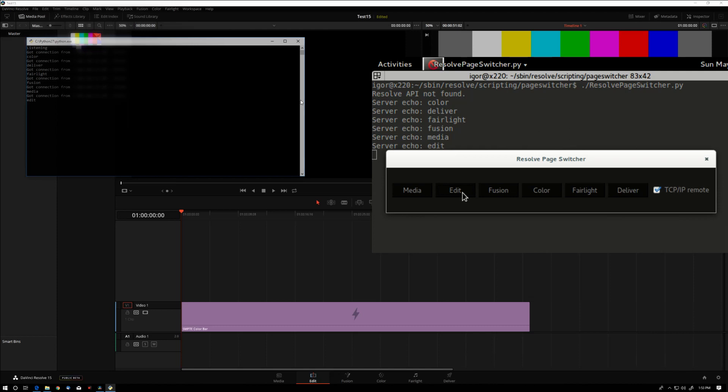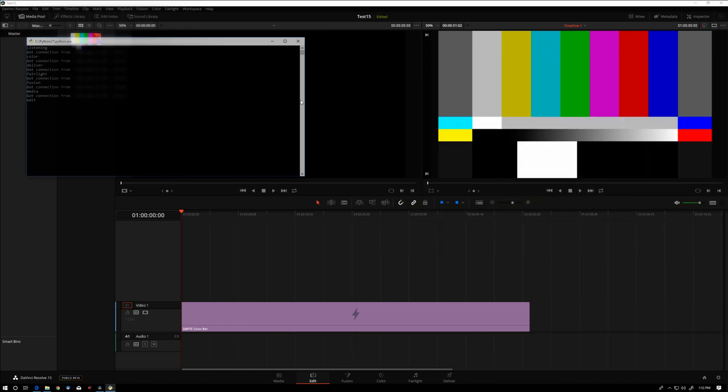So we are remotely controlling a Resolve that is physically located in Los Angeles from another machine that's in New York. It's pretty interesting stuff.